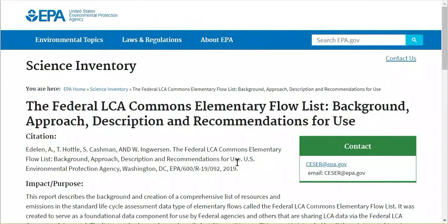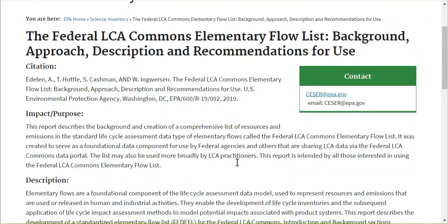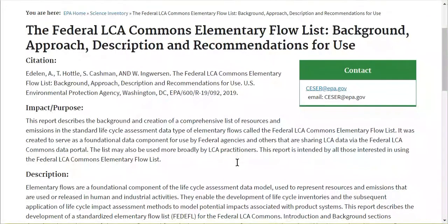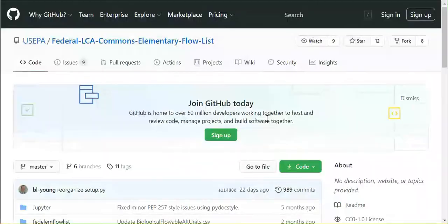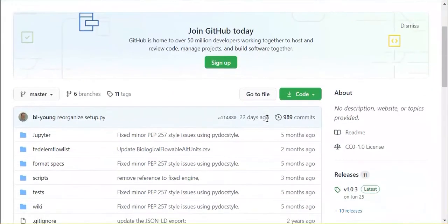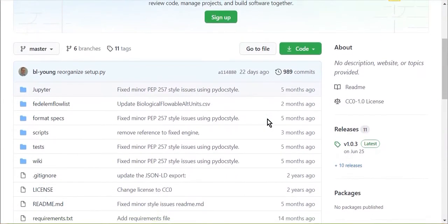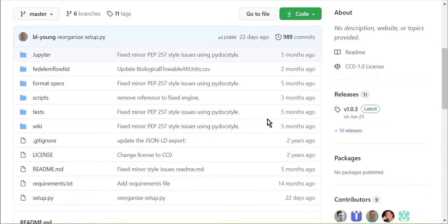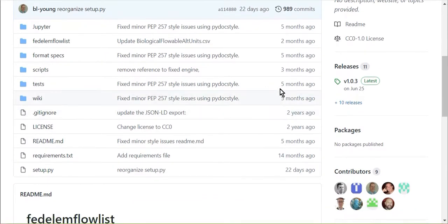Like the U.S. LCI database, the Electricity Baseline Inventory uses the Federal LCA Commons Federal Elementary Flow List, or FED-EFL, for which there are open-source mapping files on GitHub, and compatible impact assessments are available via the Federal LCA Commons.